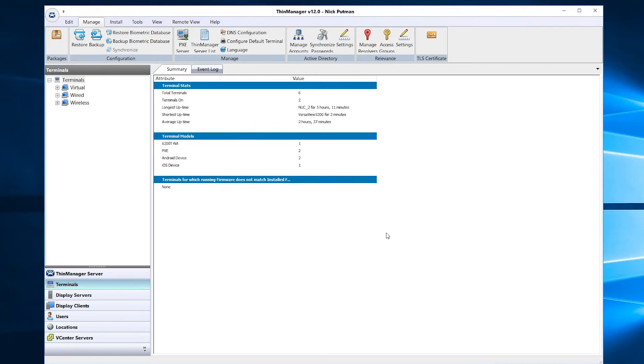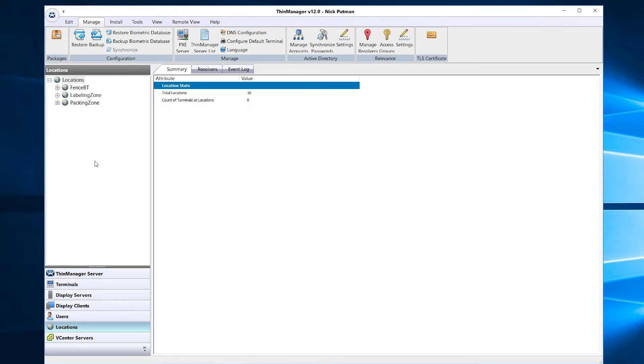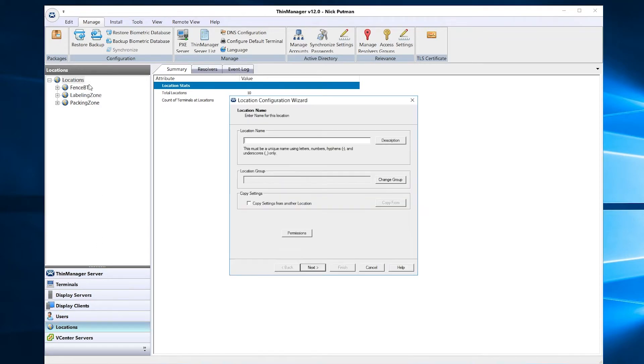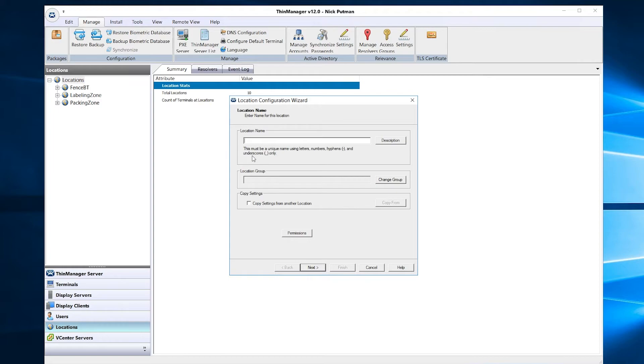Now that our resolver is created, let's navigate to the locations branch of our left side navigation tree. I typically start by creating a location that serves as a general area in the facility, something like packaging, labeling, or bottling. We'll call it Example Location.